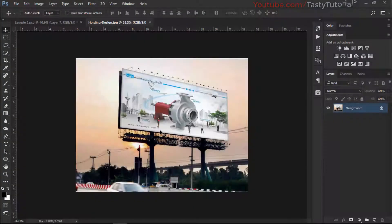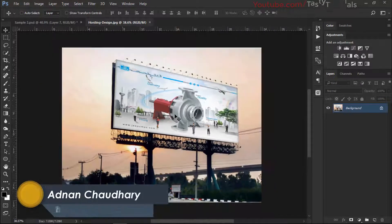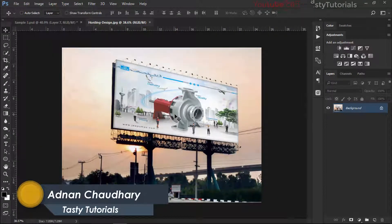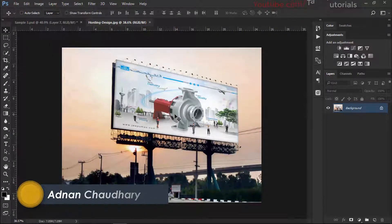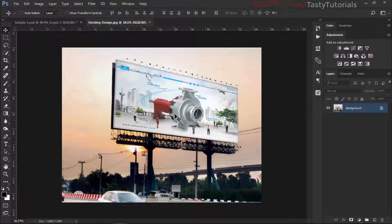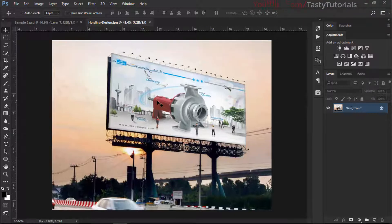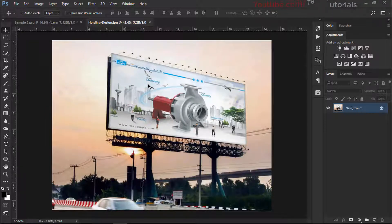Welcome back everyone, my name is Adnan Chohdiri from Tasty Tutorials. I'm sorry about being late because I'm busy with my exams - tomorrow is also my paper - but I thought I should submit a video so you could be working on this. As you can see, we have a simple image and we want to place our image into this poster, or we can call it a flex.